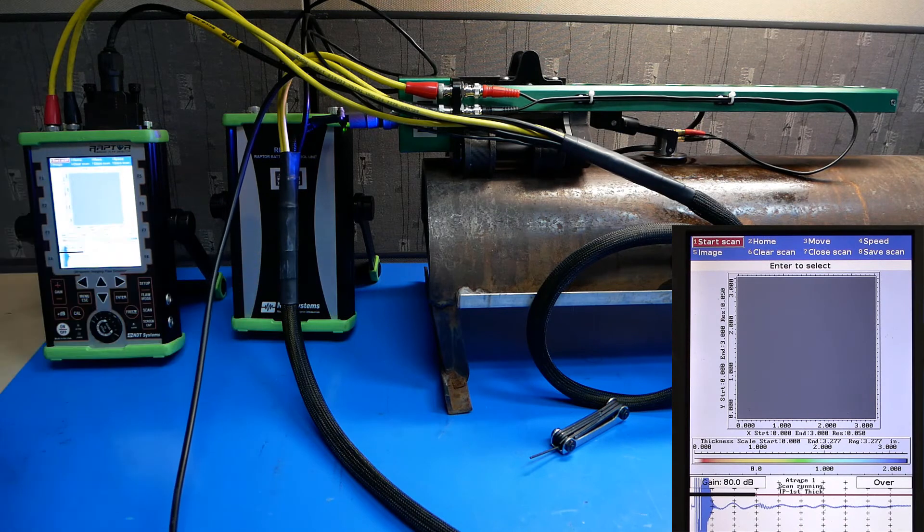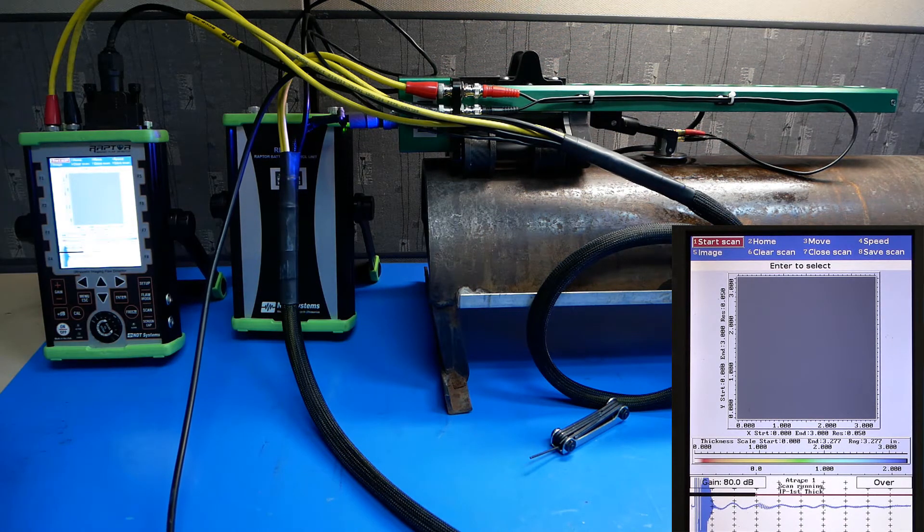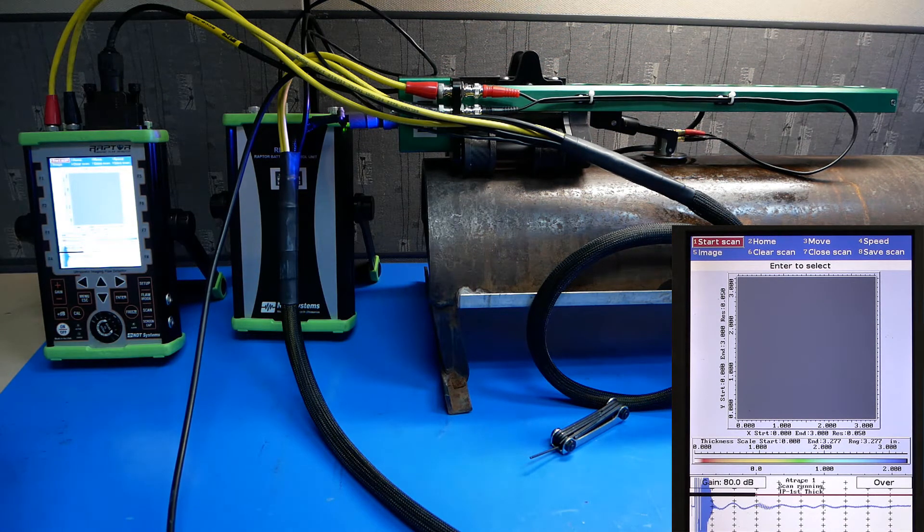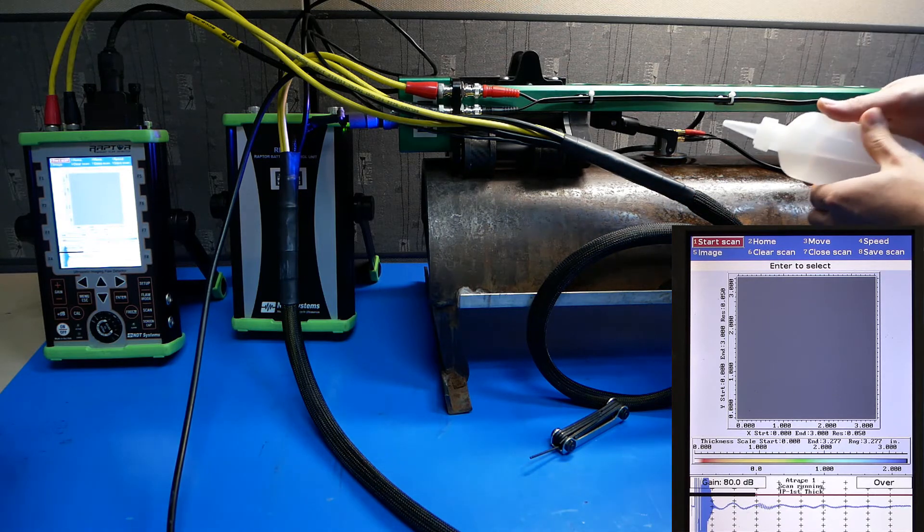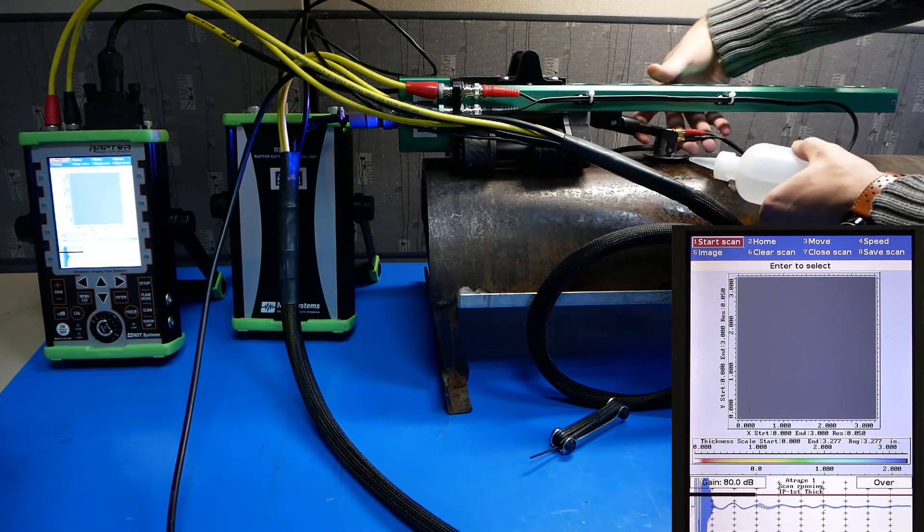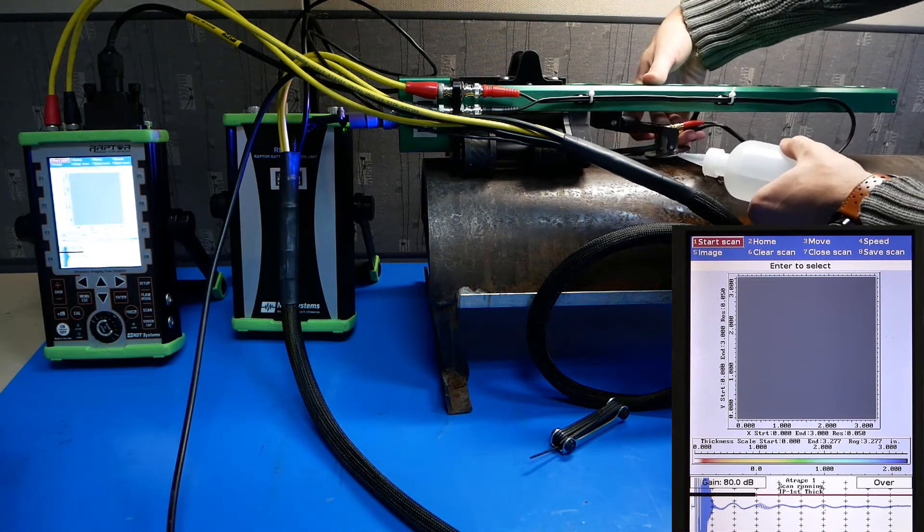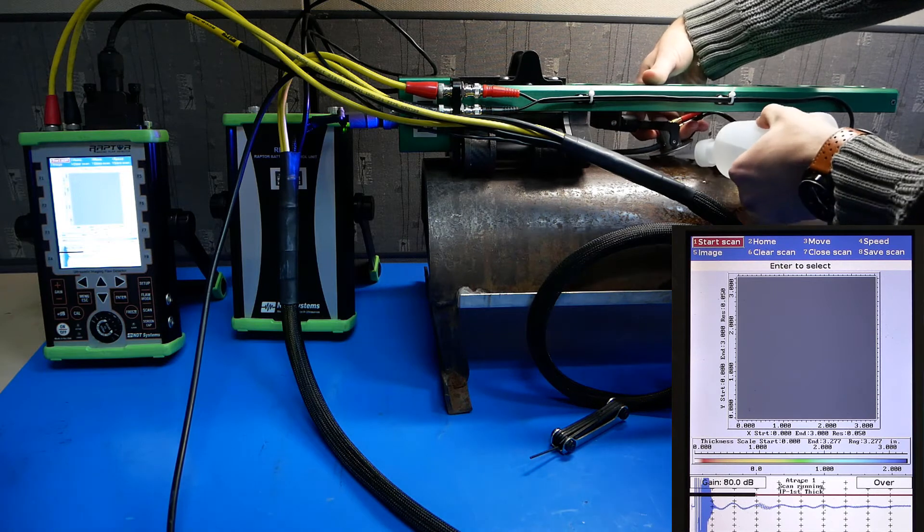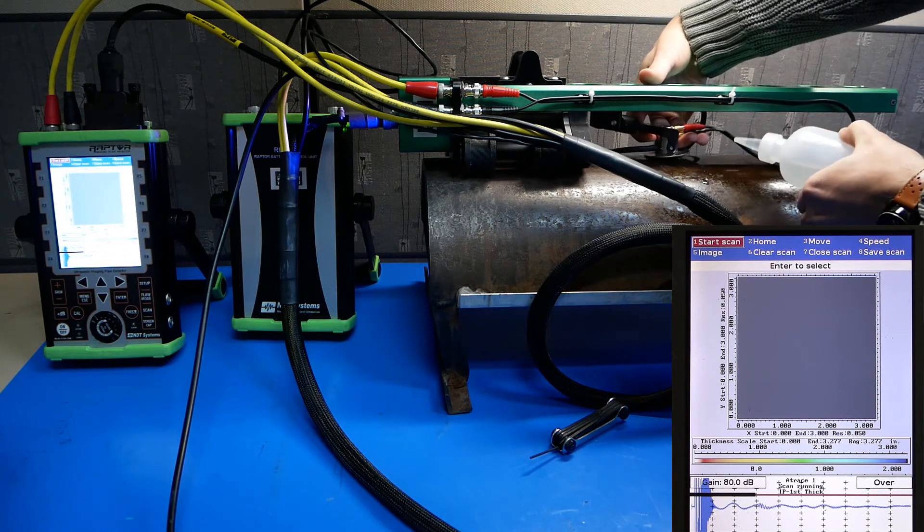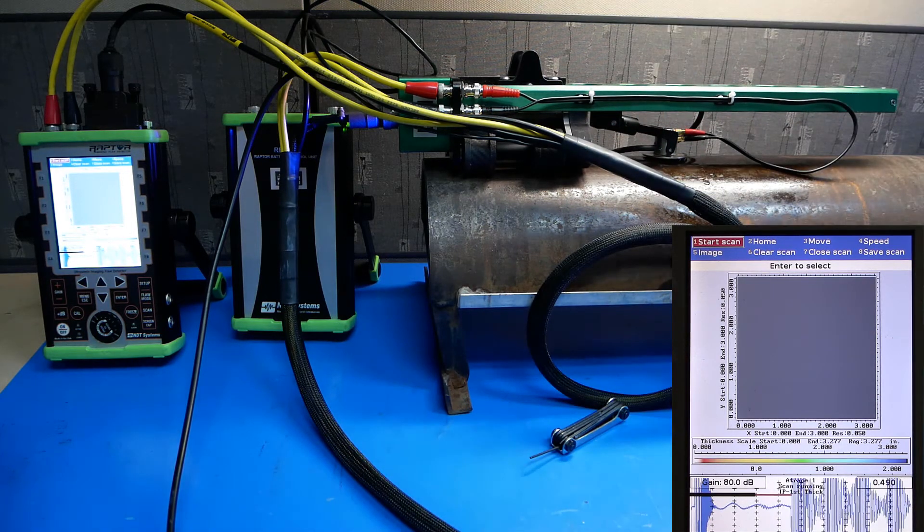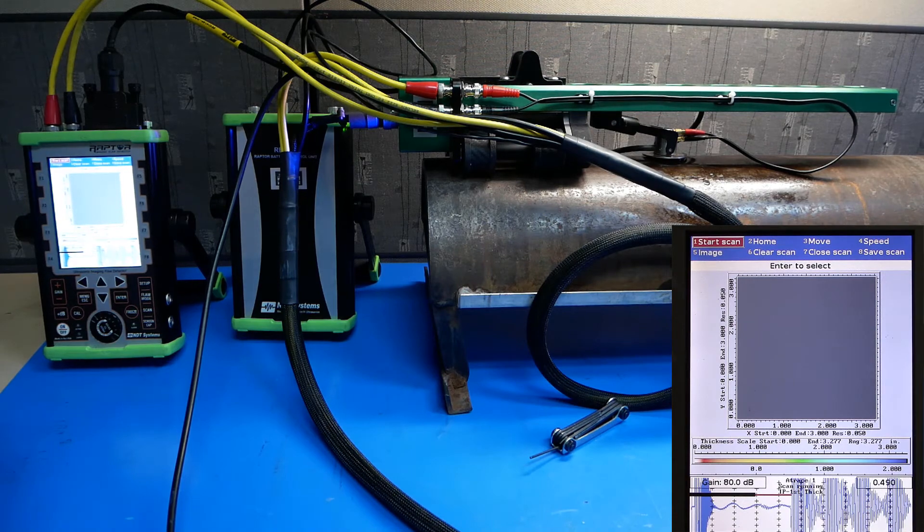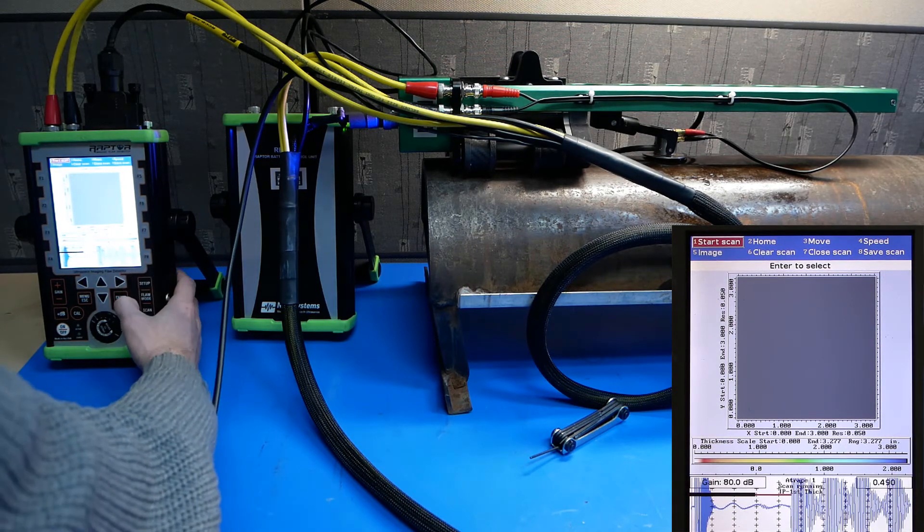Now, if you have a couplant feed system, go ahead and activate it or you can go ahead and put a little couplant in between the probe and the test material like so. Now you're ready to scan. Push start scan and wait for the results.